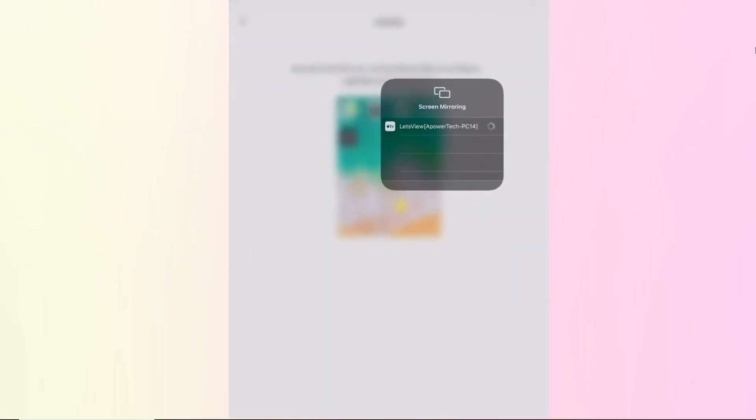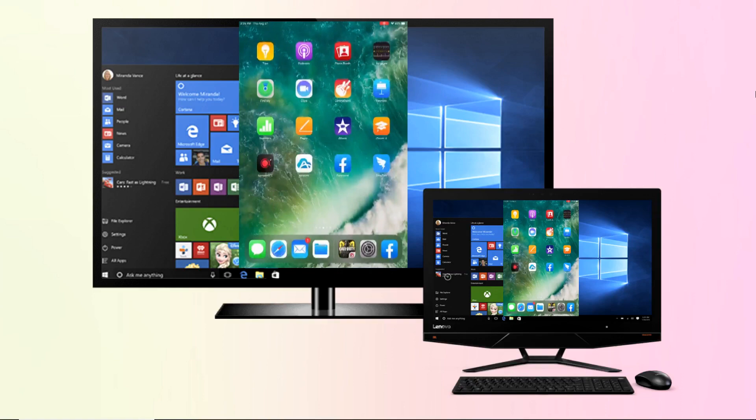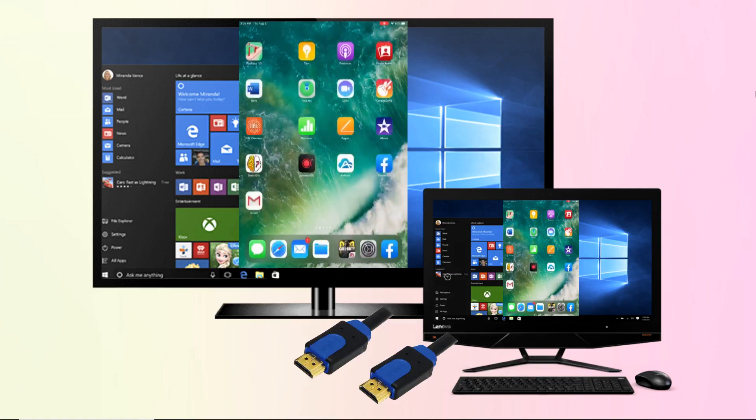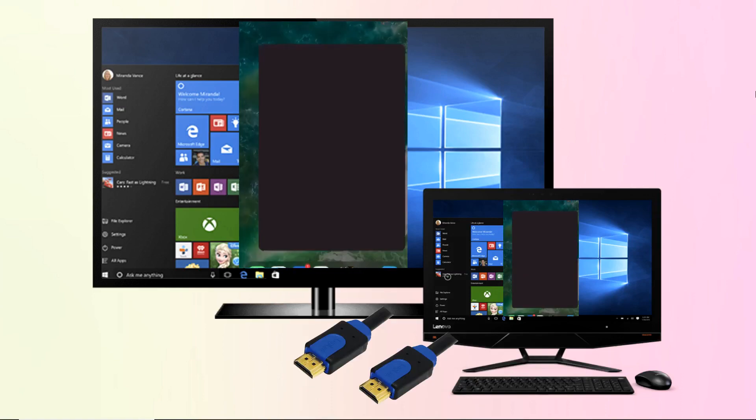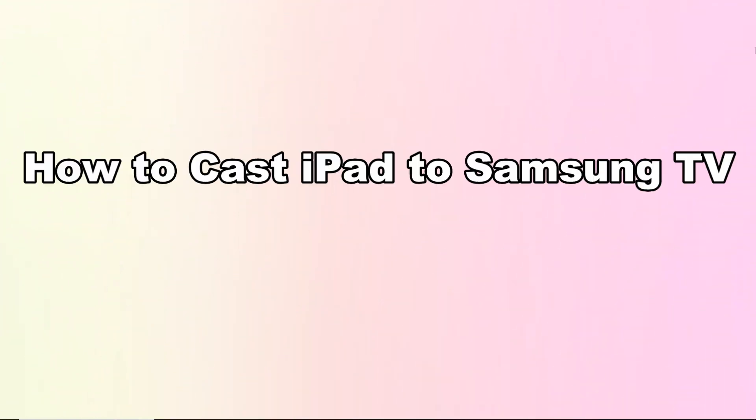Then use an HDMI cable to link your PC to your Samsung TV to cast iPad to Samsung TV. And these are the best ways on how to cast iPad to Samsung TV. Thank you for watching.